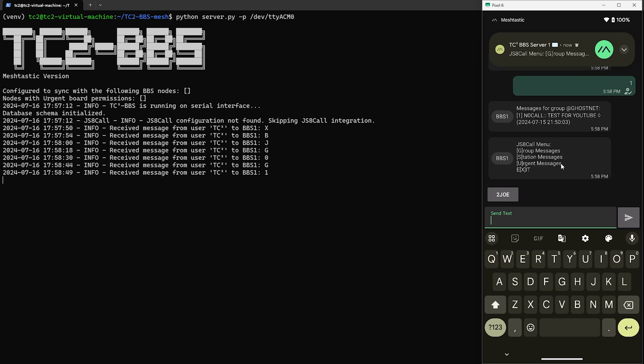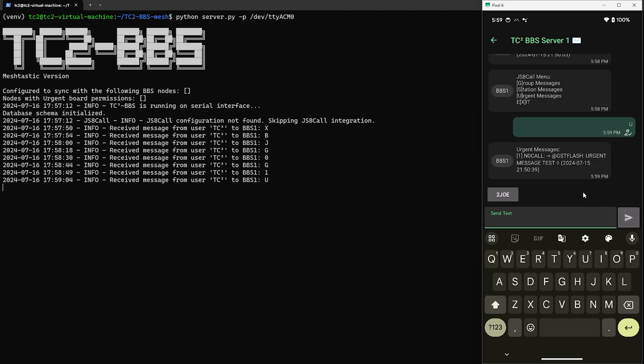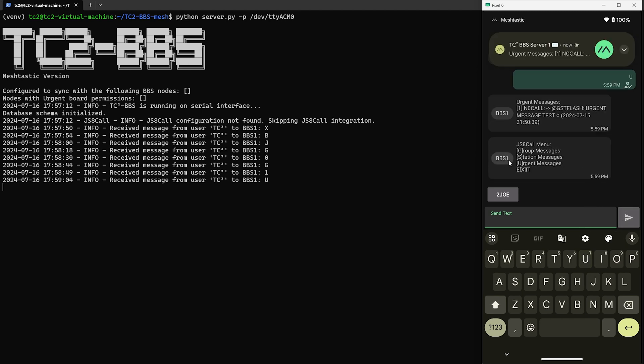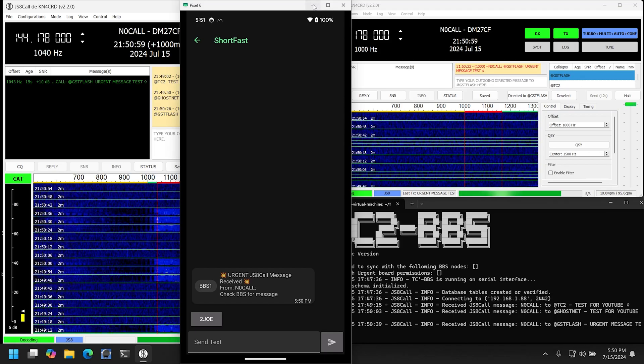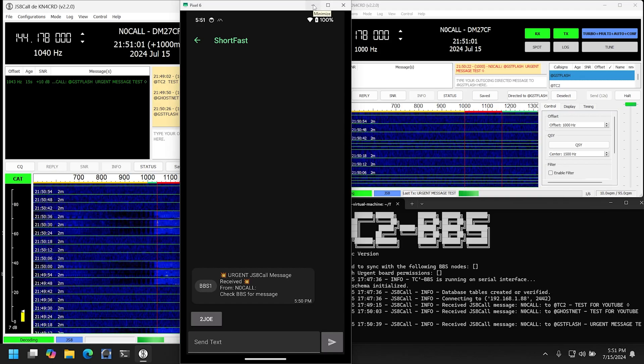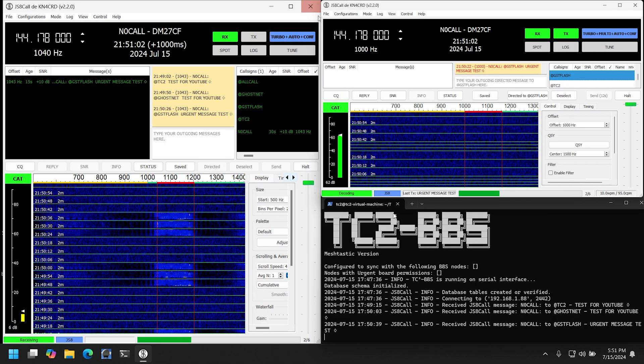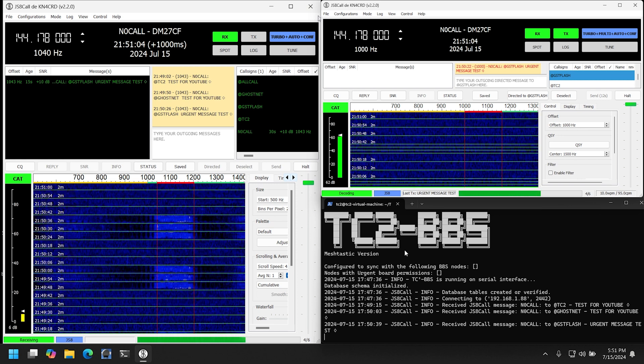Now station messages are just messages not directed toward a group, which we didn't send any of those, so we'll skip that and look at urgent. And then here we can see the urgent test message that we sent. So there you have it. As you can see, we can receive JS8 Call messages into the Meshtastic BBS.